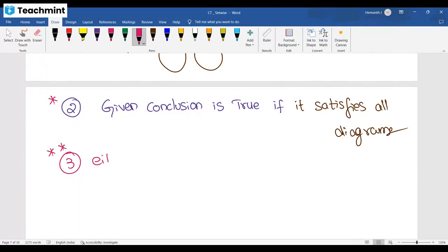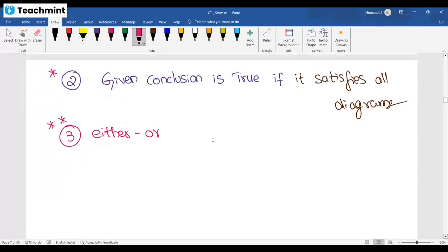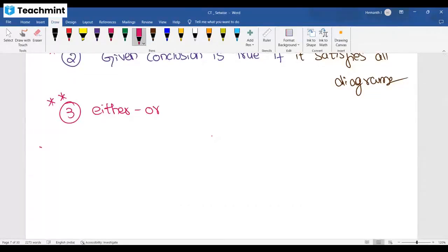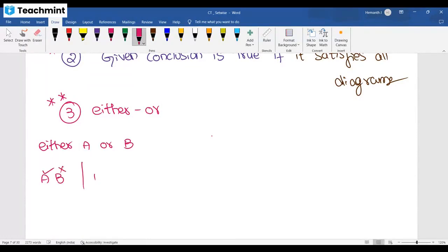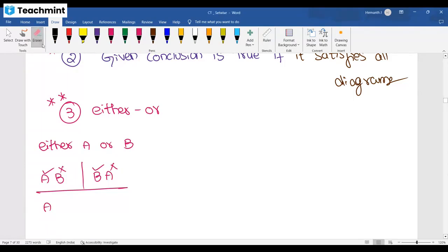One important situation: look into the options. If you have an 'Either/Or' option — meaning 'Either A or B' — it means if A is true, B is false; if B is true, A is false. Both true at the same time is not 'Either A or B', and both false at the same time is also not 'Either A or B'. One among them must be true.